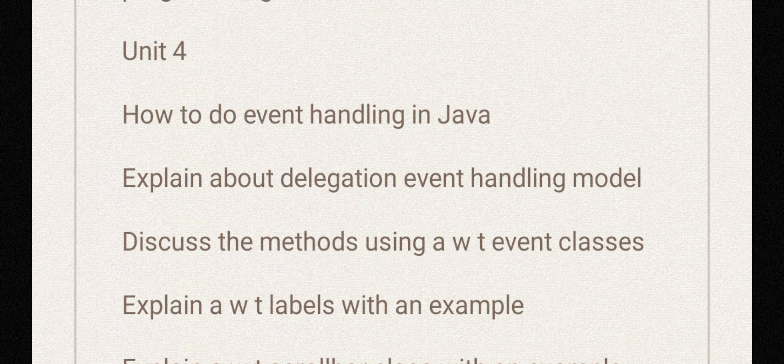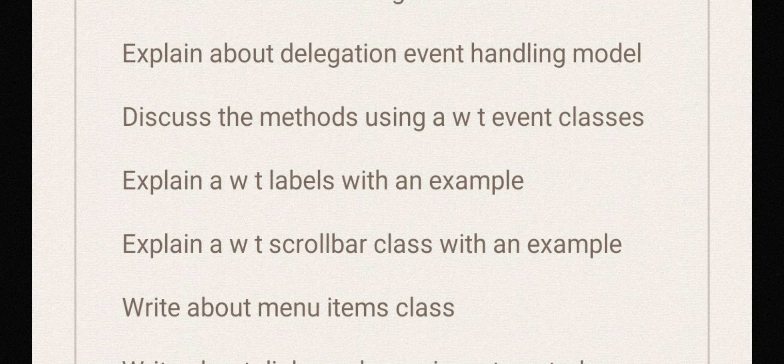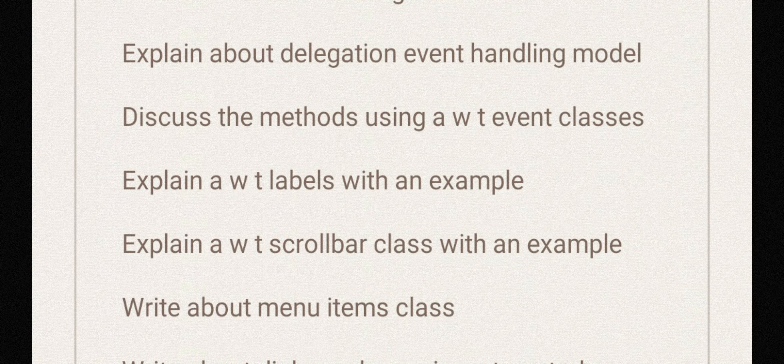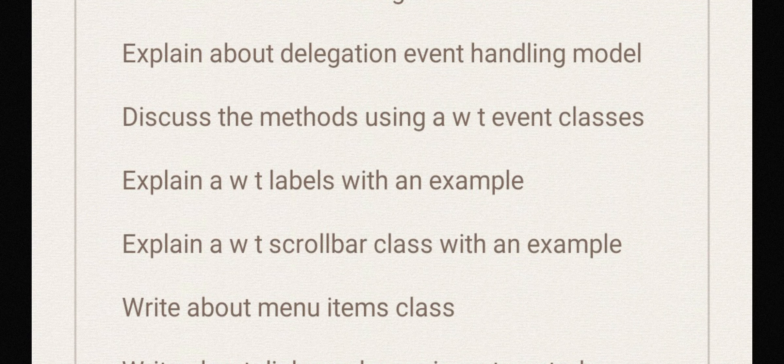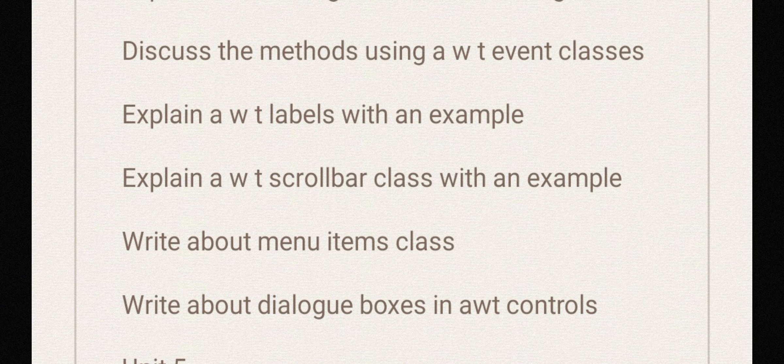Explain about delegation event model, explain about delegation event handling model, discuss the methods using AWT event classes. Explain about AWT labels with an example, explain AWT scrollbar class with an example, write about menu items class.